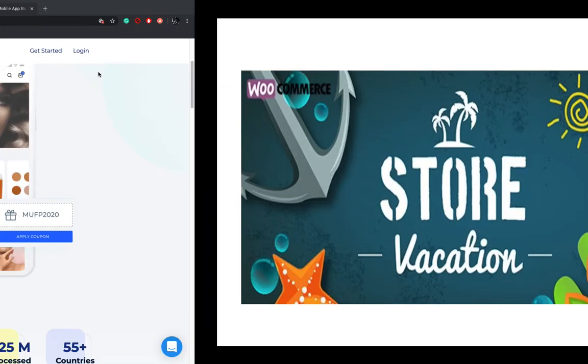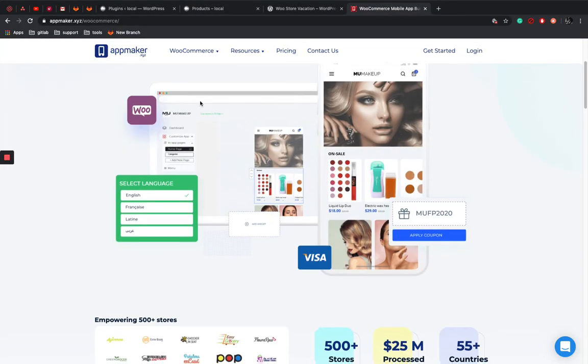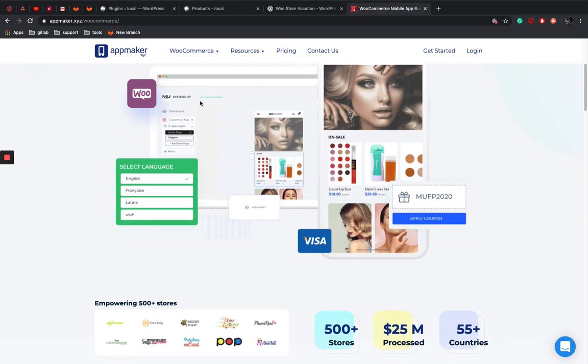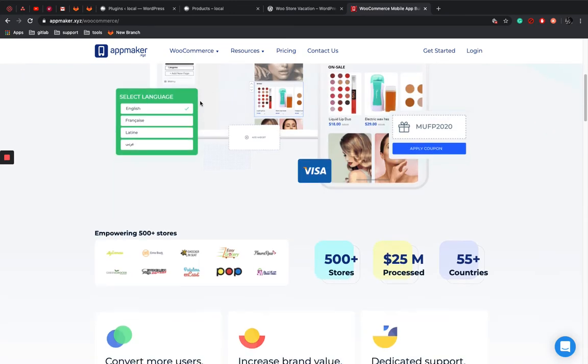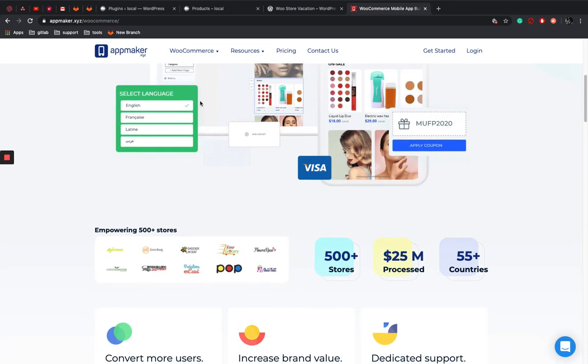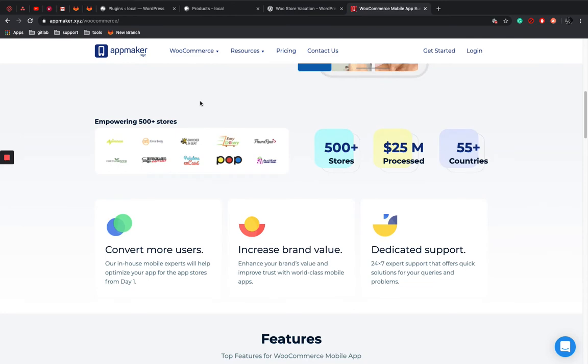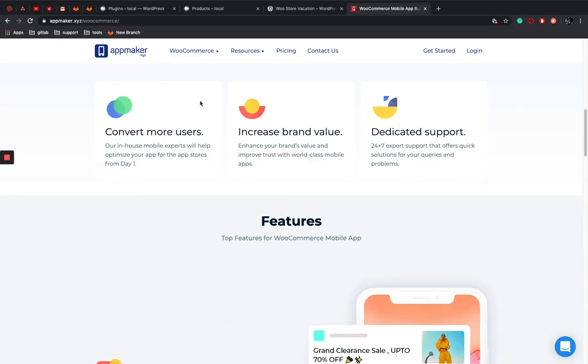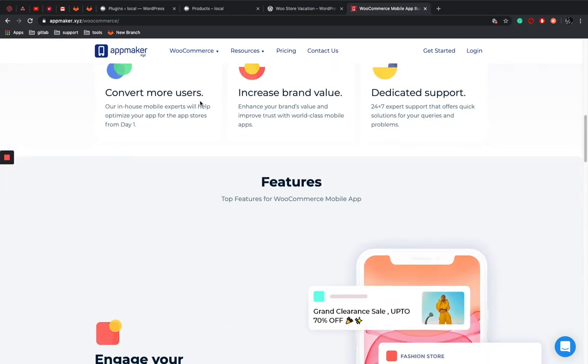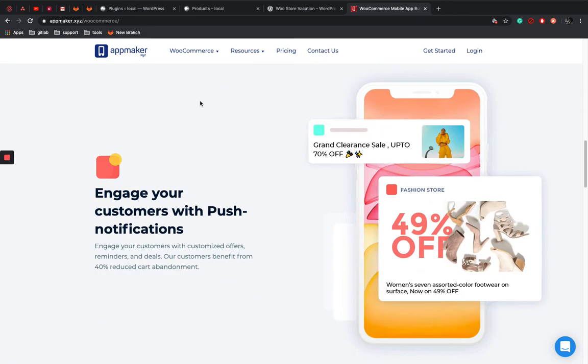So before we start, this video is sponsored by AppMaker.xyz. AppMaker is an app building platform which helps you to convert your WooCommerce store into beautiful native Android and iOS app. Do check it out.